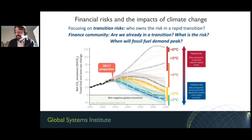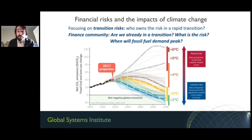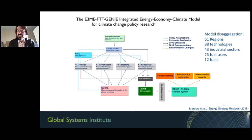We engaged quite a bit with the financial community and were told that what people need to know is: are we already in a transition, what is the risk, and when may fossil fuel demand peak—in order to figure out who owns the risk in the transition? For that, we use the E3ME FTT GENI Integrated Assessment Model—probably the one with the longest name—a core macroeconometric model disaggregated between 61 regions and 43 sectors, with about 88 technologies looking at S-shaped diffusion dynamics.